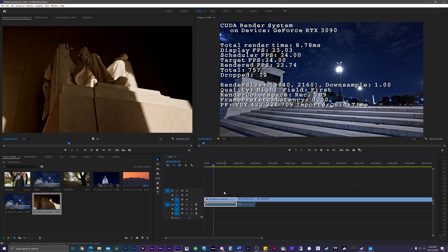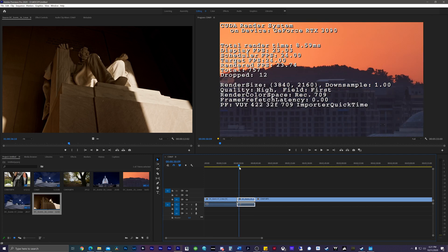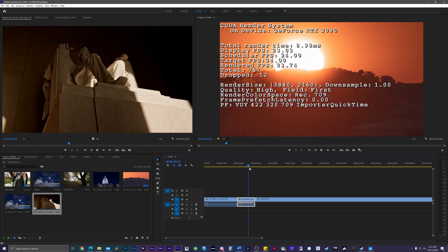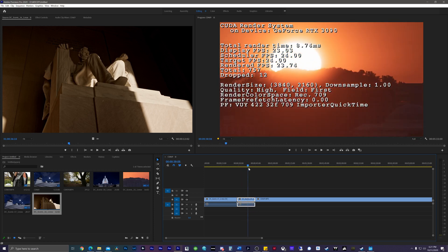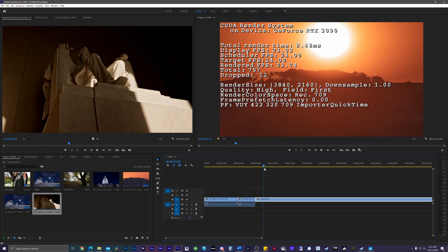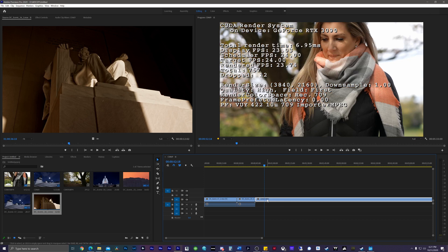The overlay is really helpful, especially if you're having performance issues on your machine and you want to see how the machine is handling the footage you're using. As you can see here, we can scrub through all the different footage I have. I'm using ProRes, I'm also using Longop format and MP4.